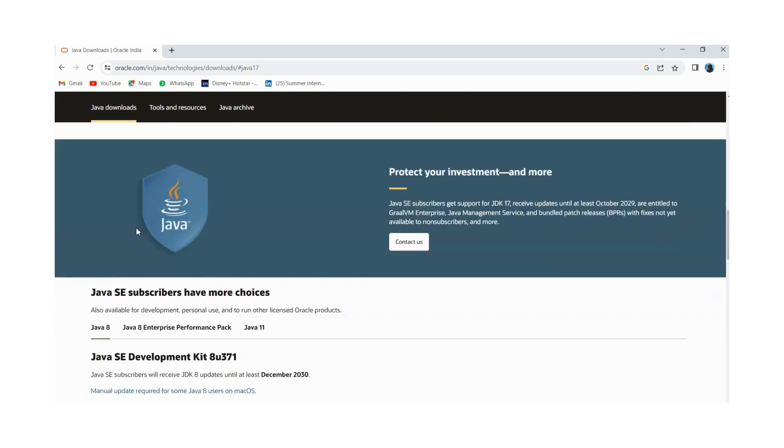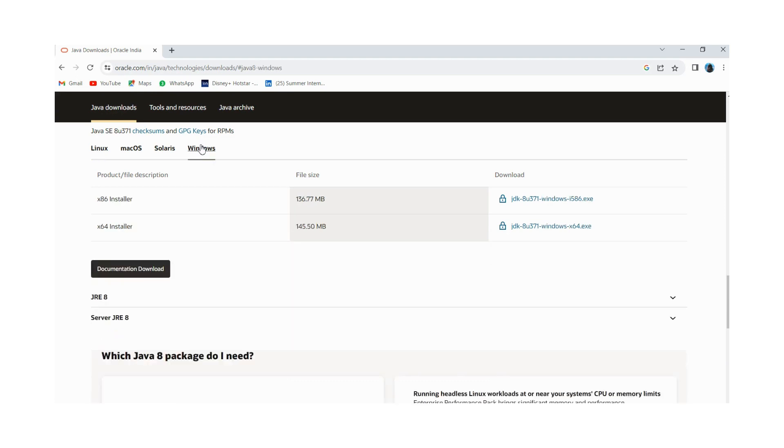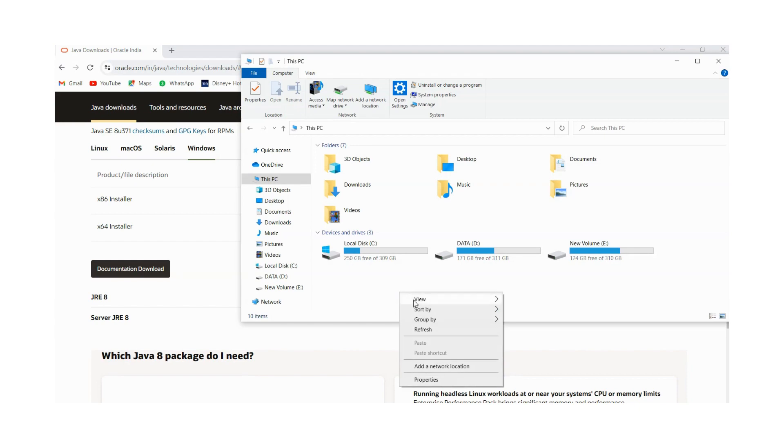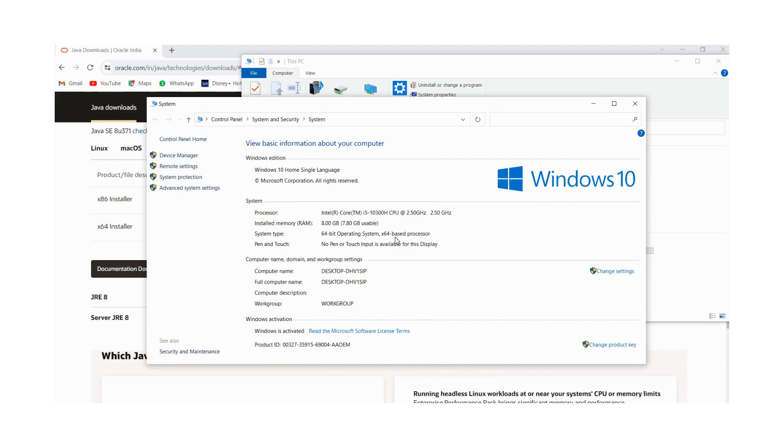You have to scroll down and depending upon the operating system you are using, you have to choose Linux, Mac, or Windows. Here I am using Windows operating system and 64 bits. So I will click on this link. You need to check operating system and bits of your computer. For that you need to go on this PC, right click and click on properties. Here you will be able to see that I am using Windows 10 operating system and 64 bit operating system.